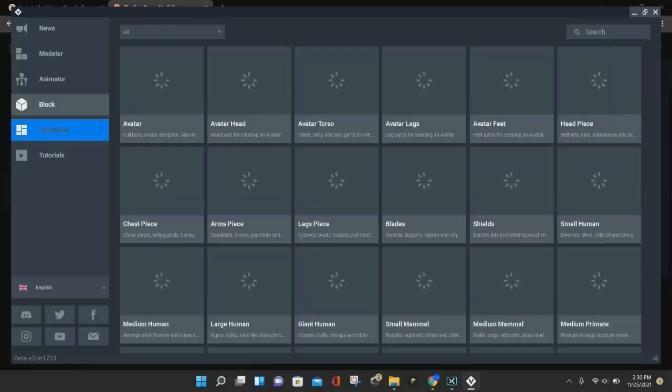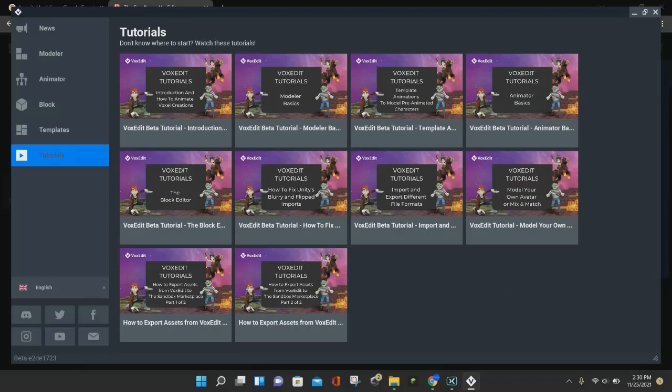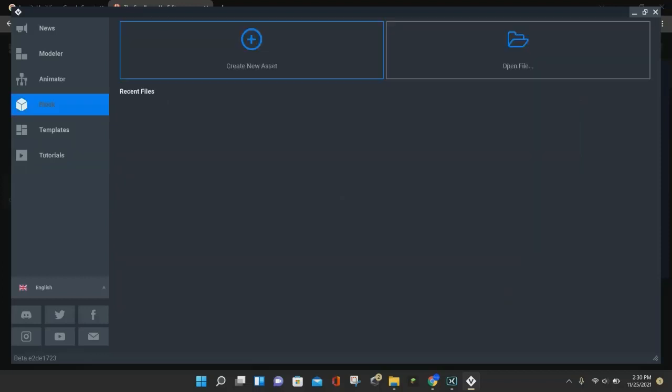and you even have your tutorials that you can take a look at if you want to learn how to animate stuff. And so it is very useful in order to use the VoxEdit section of the Sandbox.